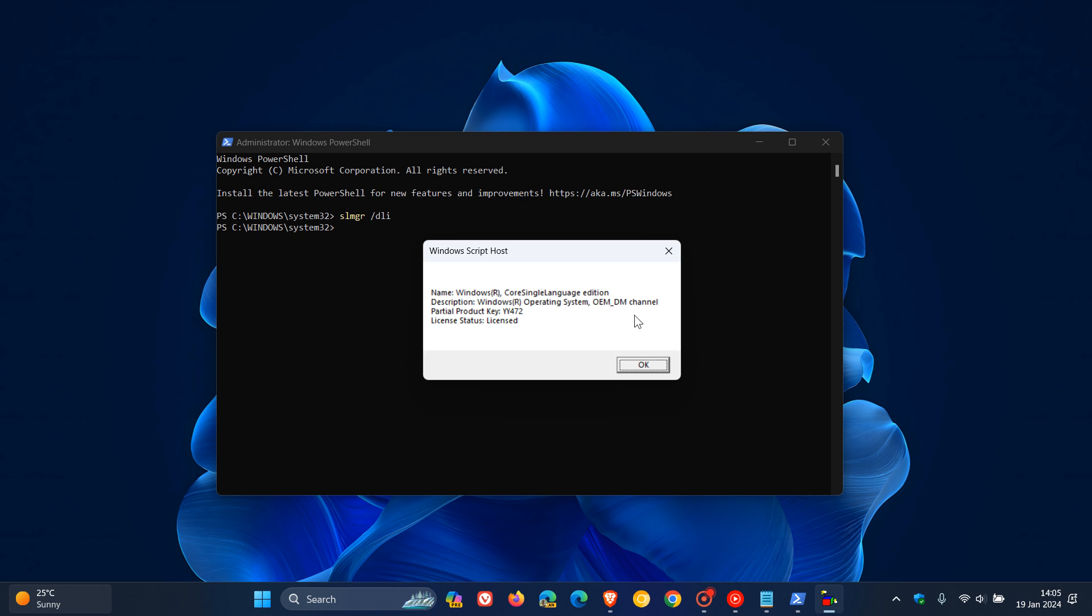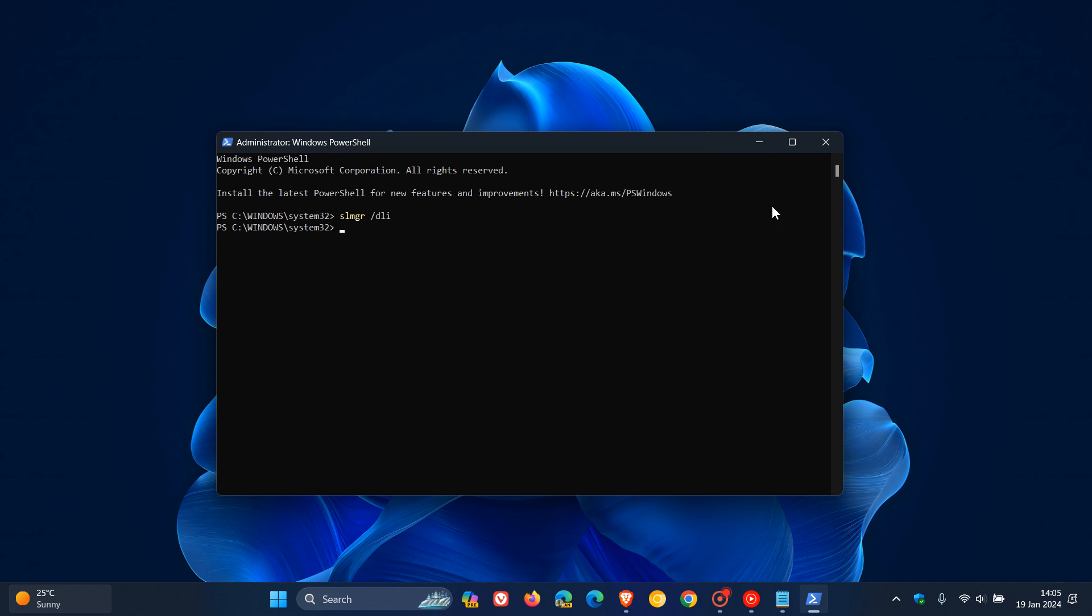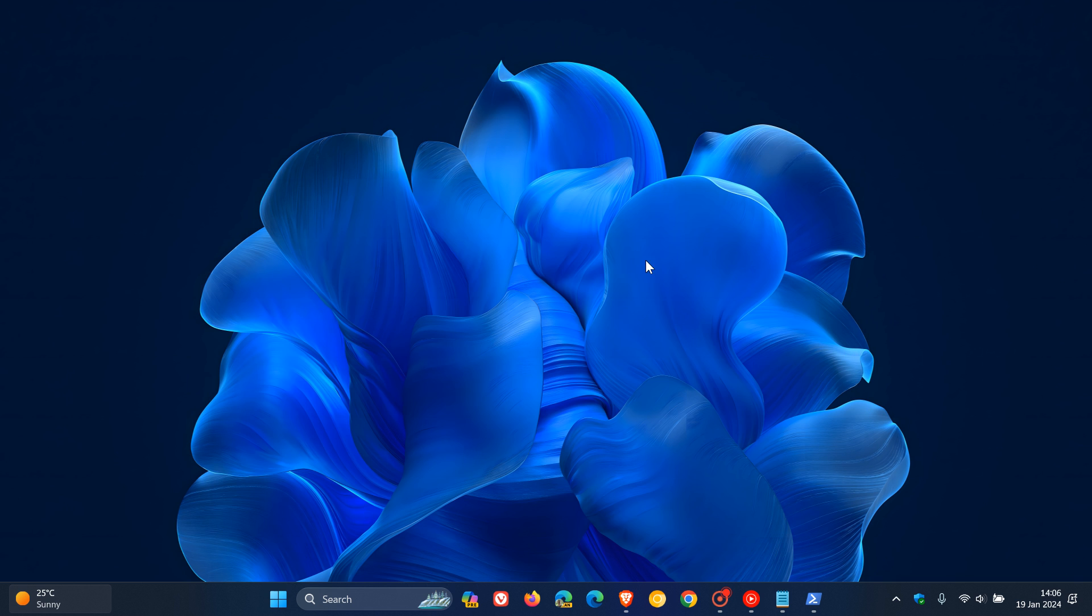So you will either see OEM, retail, or volume. I thought you may be interested in this and this could be quite handy in certain circumstances. So thanks for watching and I'll see you in the next one.